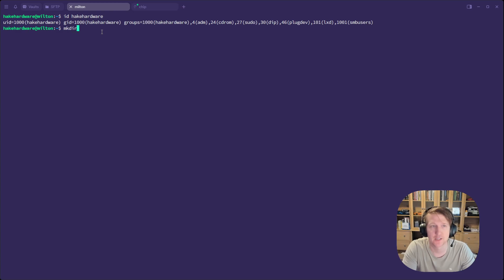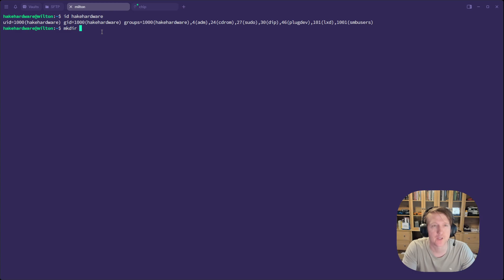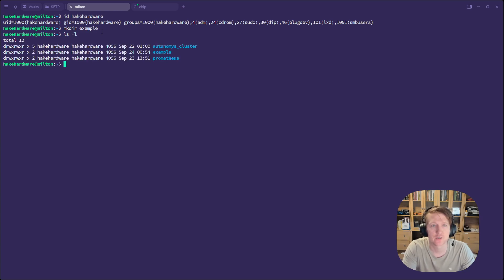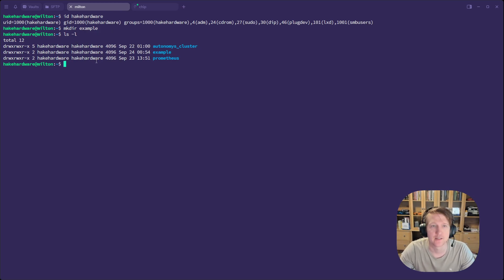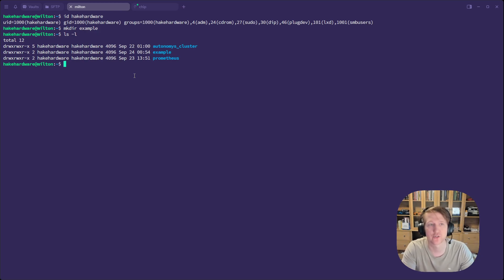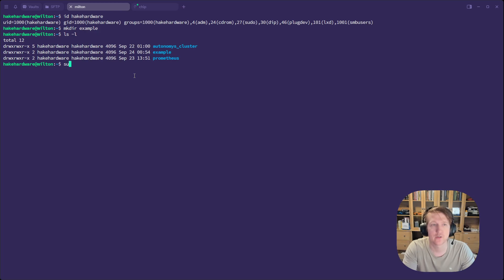So what I'm going to do is just make a directory called Example. And then, if we check, we see that right now it's owned by HakeHardware and HakeHardware. So the user and the group are both HakeHardware. We need to change that to SMB users.